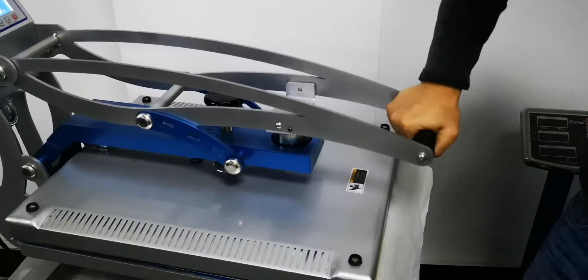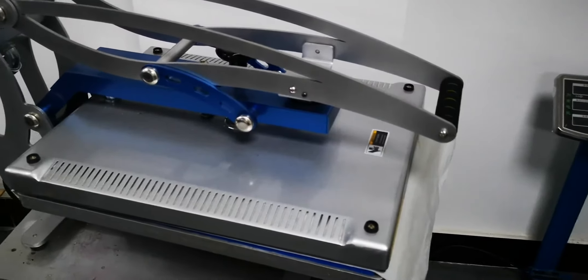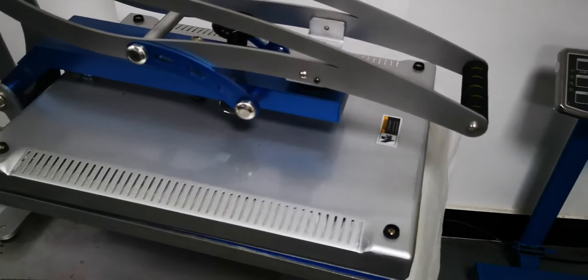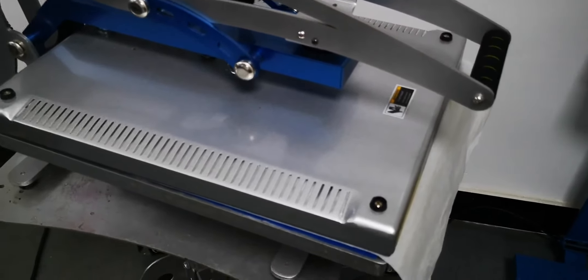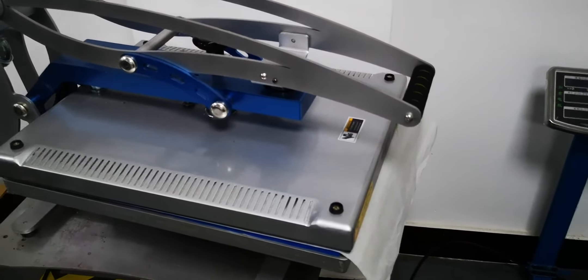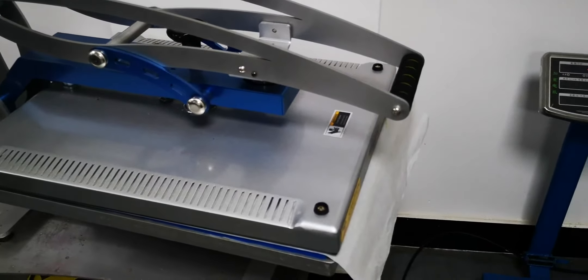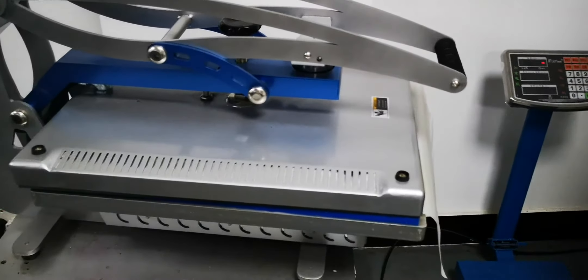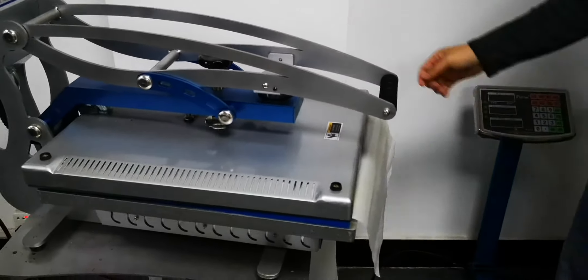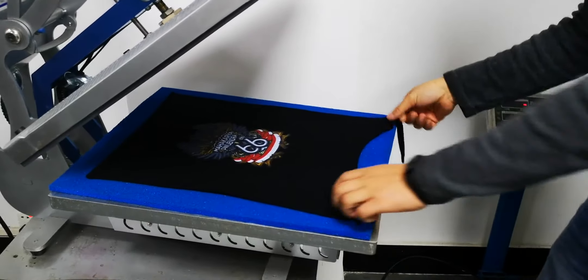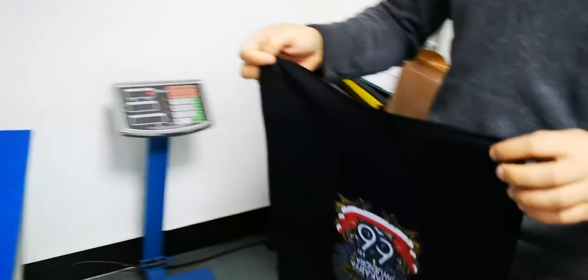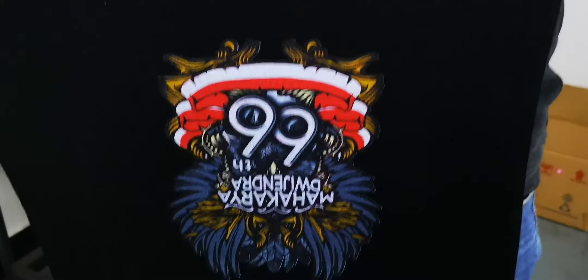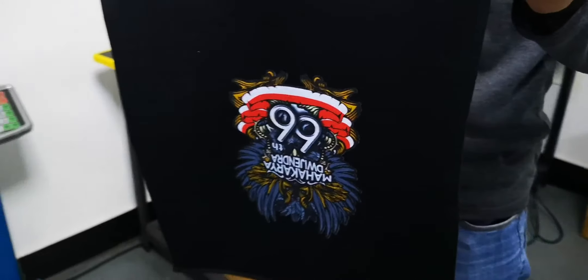Then we heat press it with the temperature of 160 degrees and heat press for 80 seconds. After 80 seconds we can take out the t-shirt. The t-shirt is finished, printed with good quality. So this is the procedure for how to print. Thank you.